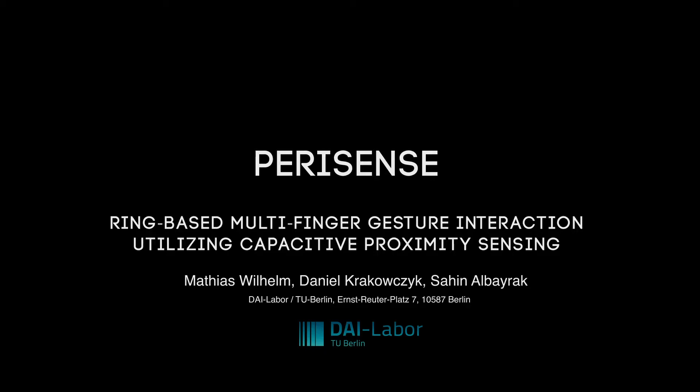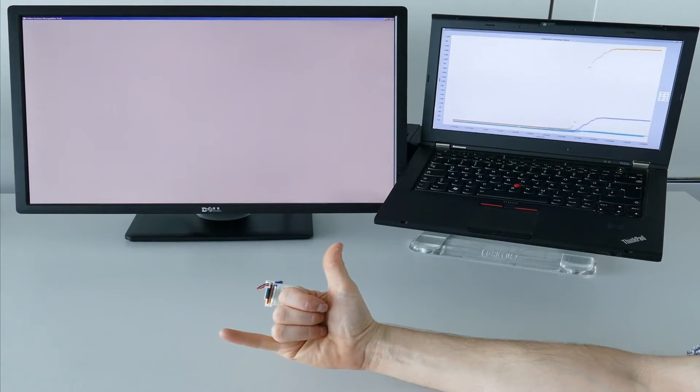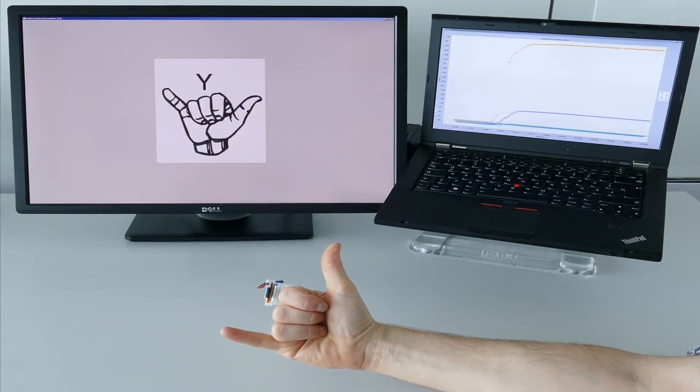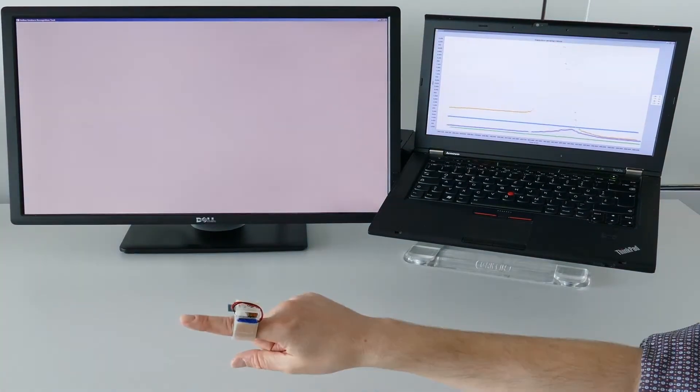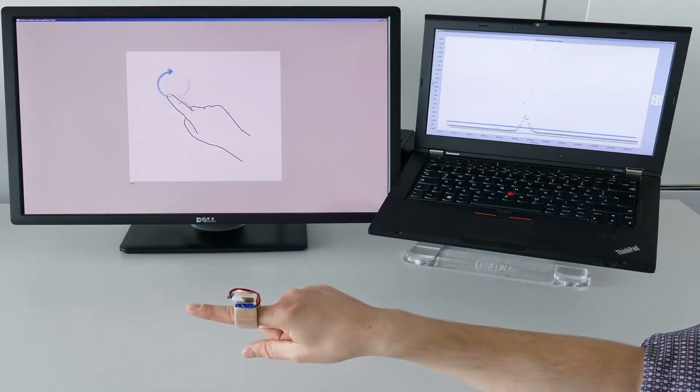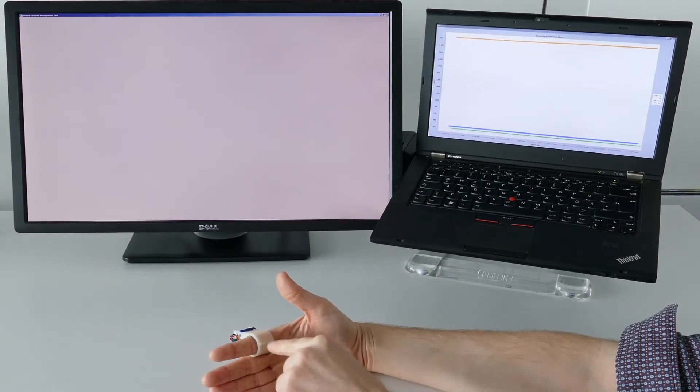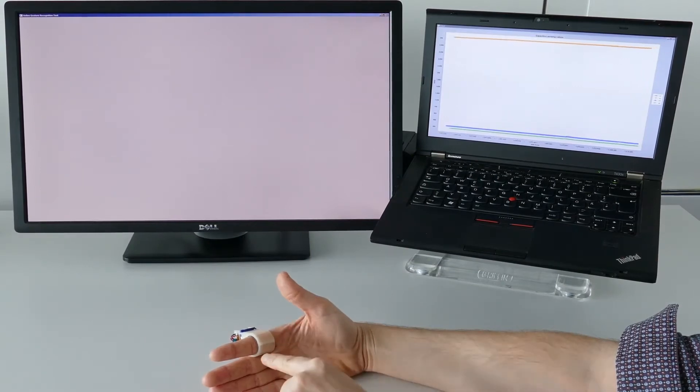We present PariSense, a ring-shaped interaction device enabling multi-finger gesture interaction. In difference to most ring devices, PariSense can sense multiple fingers enabling a broad range of different interaction techniques.